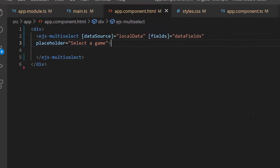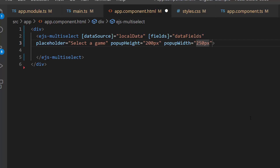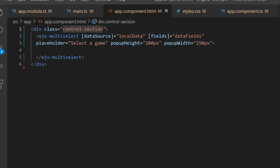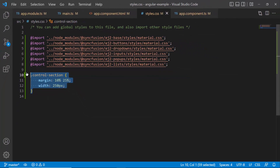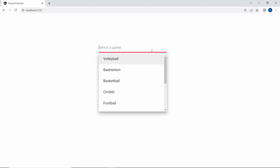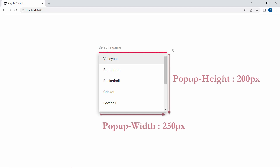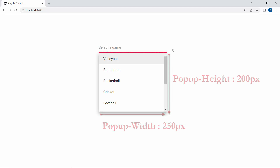To set a custom height and width, I define the pop-up height to 200 pixels and pop-up width to 250 pixels. Then I add a class attribute for this division element and define CSS style for this class within the style.css file. Now look at the multi-select drop-down component, where the pop-up is displayed with a custom height and width.